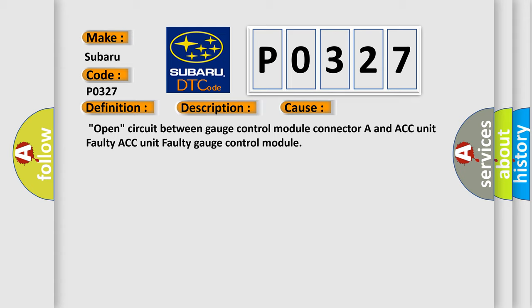This diagnostic error occurs most often in these cases: open circuit between gauge control module connector A and ACC unit, faulty ACC unit, faulty gauge control module.